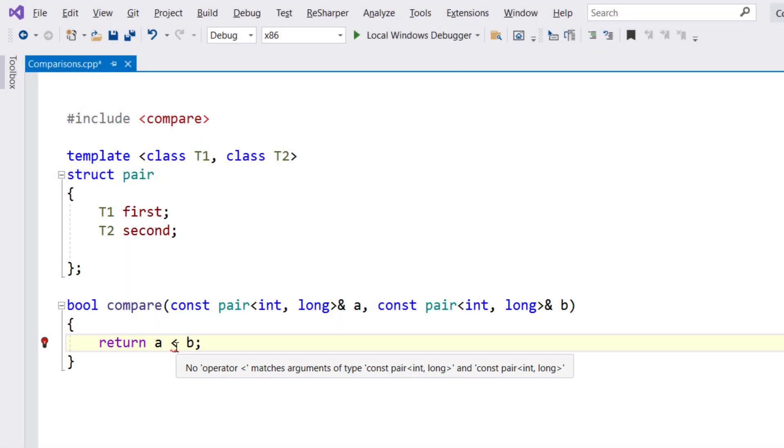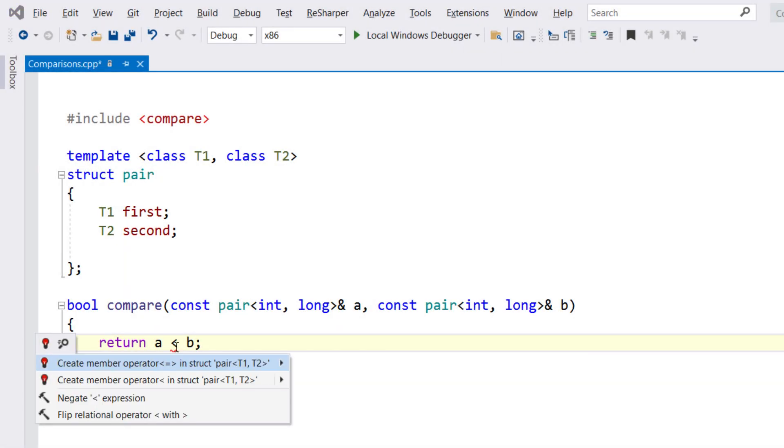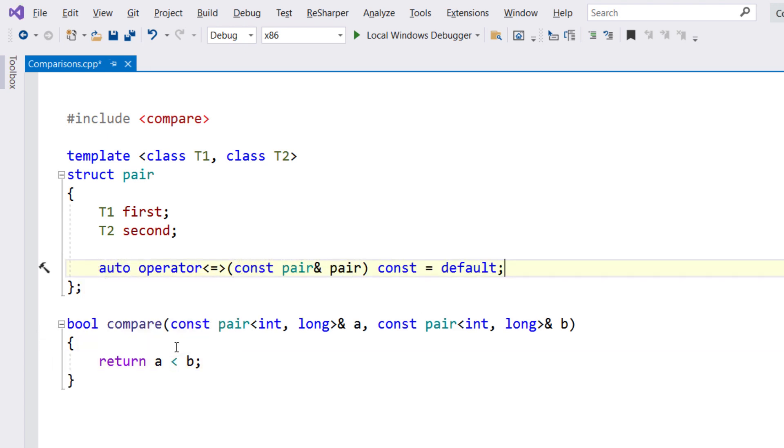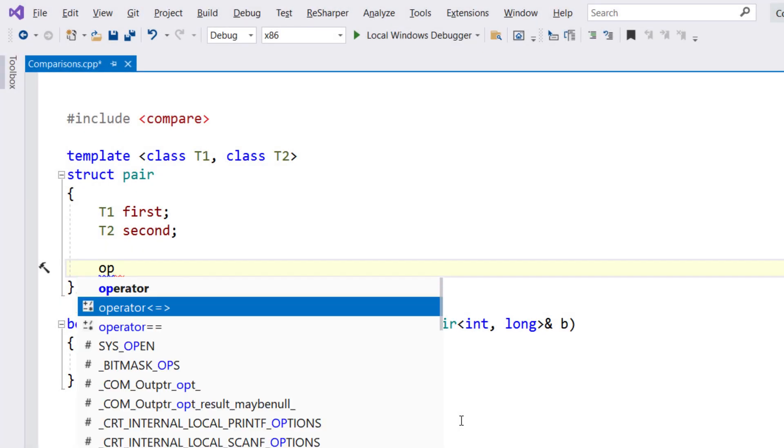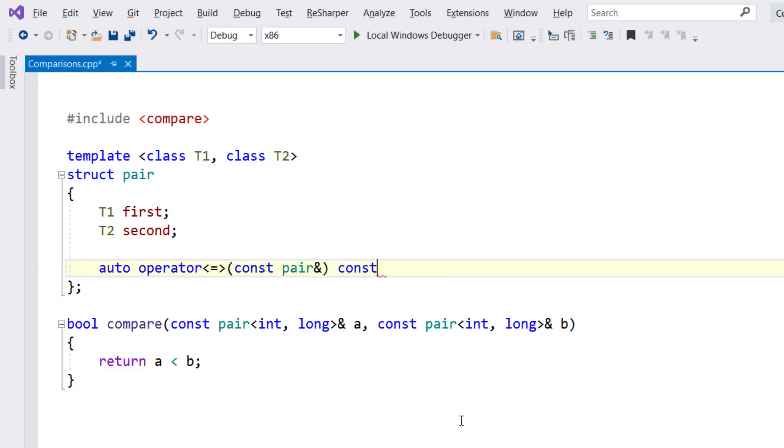ReSharper will also help you generate the spaceship operator from usage of a secondary operator, and it provides generator completion items for creating the operators directly.